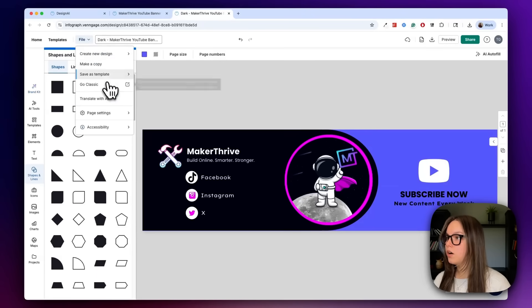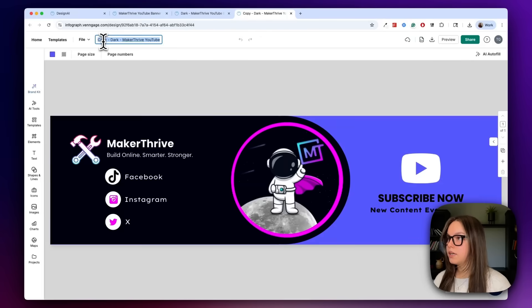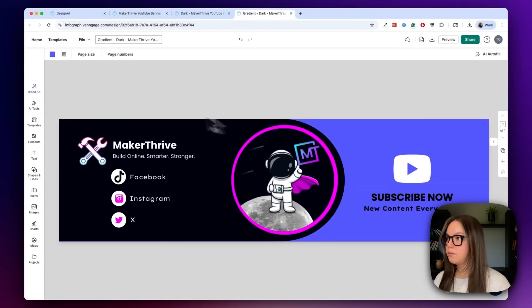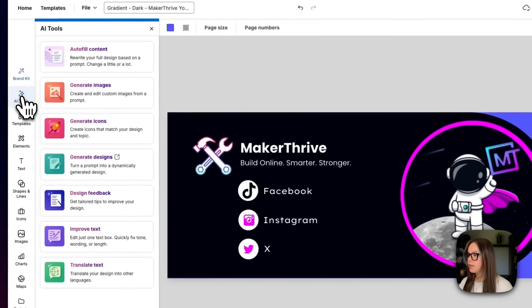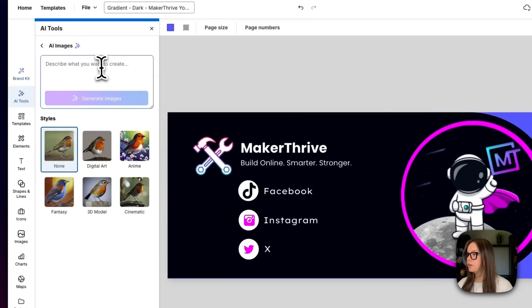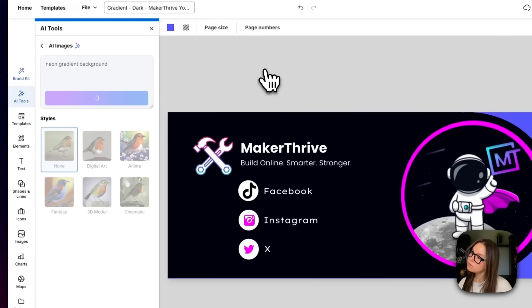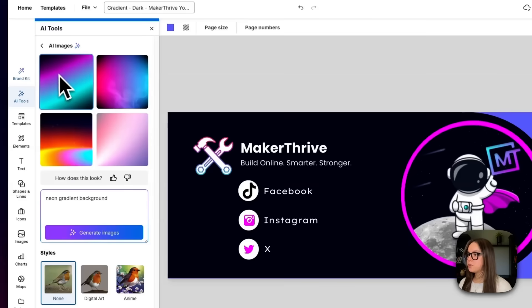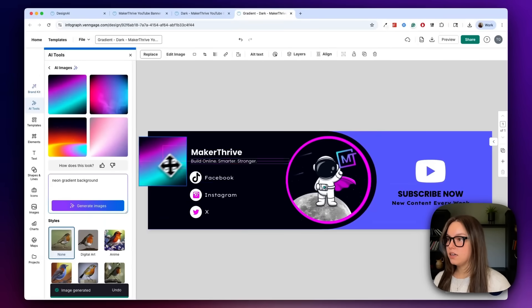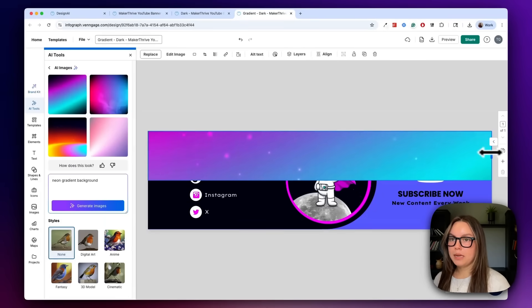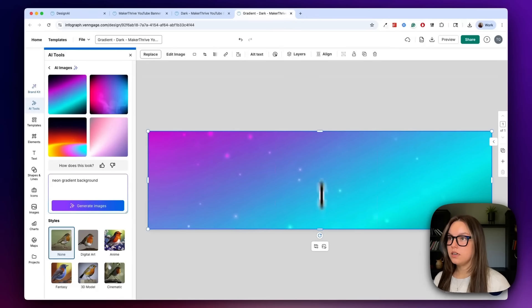Now let's make one more copy and name this one 'gradient'. Let's try to make a gradient background — I can go back to AI tools and go to generate images. I'll do 'neon gradient background' and generate. We got some results back — I think this space one is super cool. I can add this and make it my new background, then go back to layers, move it to the back, and move it forward a couple of times. Now I have a really fun gradient background. I can adjust the logo too — I think that looks super fun.